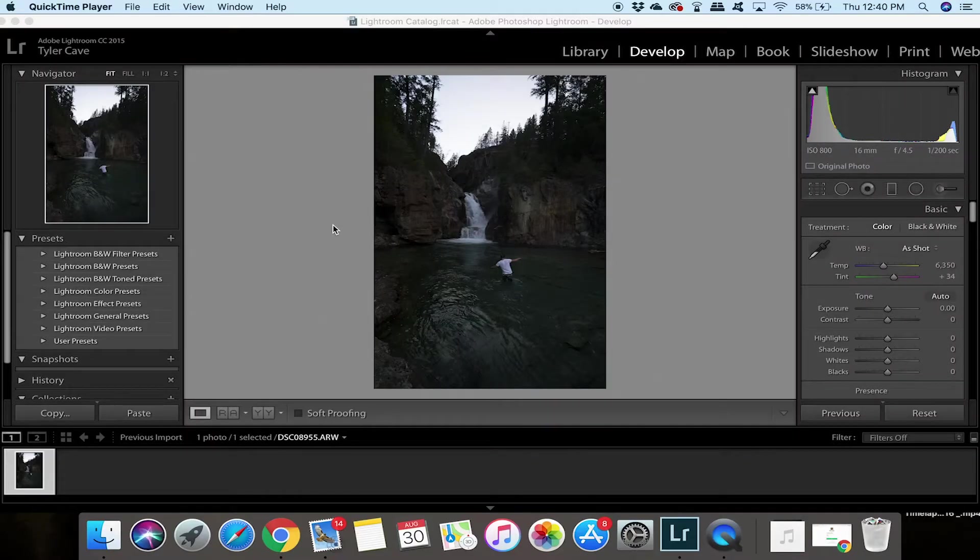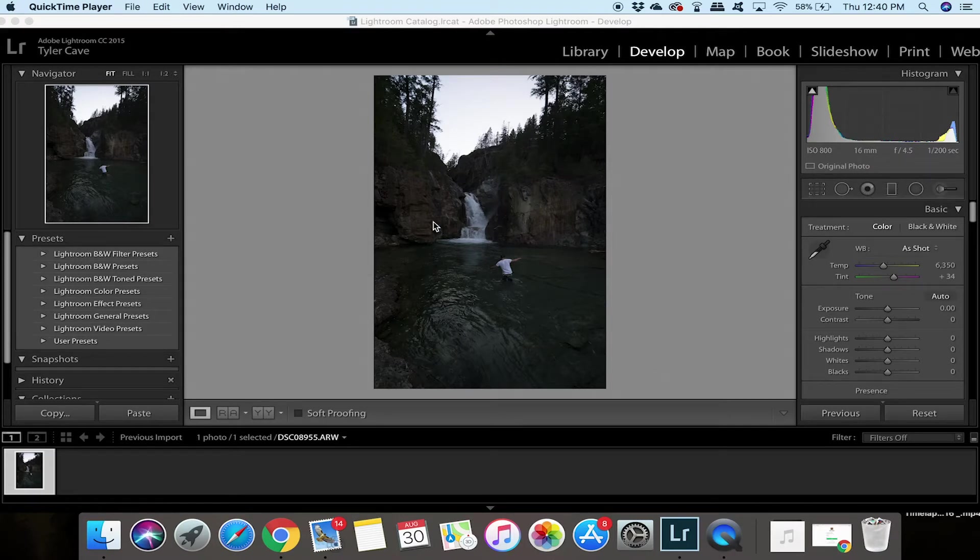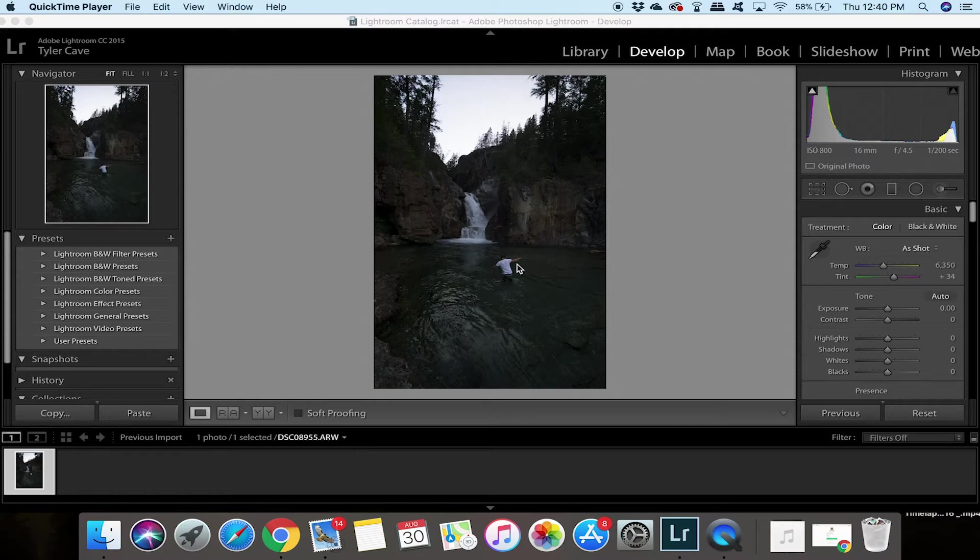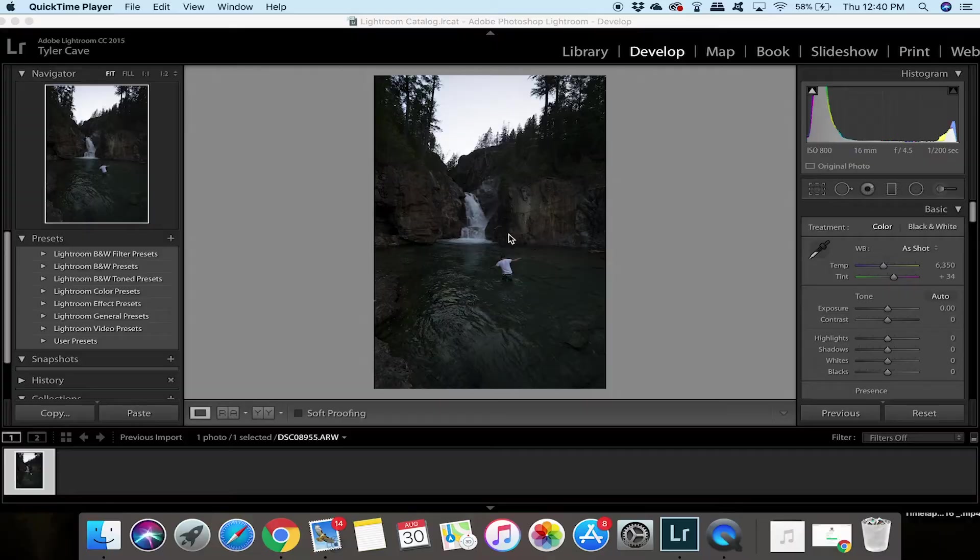All right so we are here in Lightroom. As you can see this photo was taken on Vancouver Island at the Strathcona Park at a place called Myra Falls. As you can see the photo is really dull. The lighting wasn't that great and it was after the sun went down.